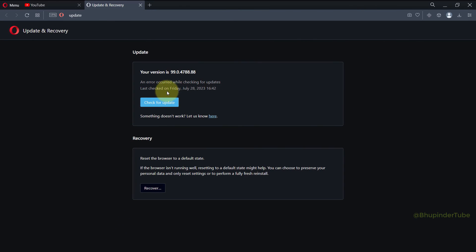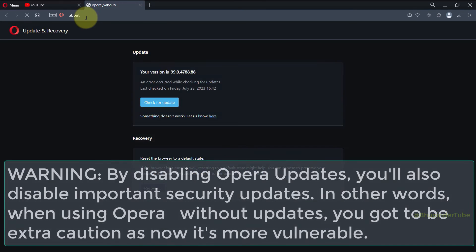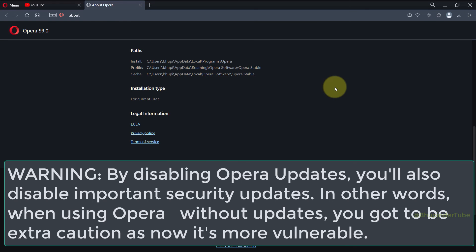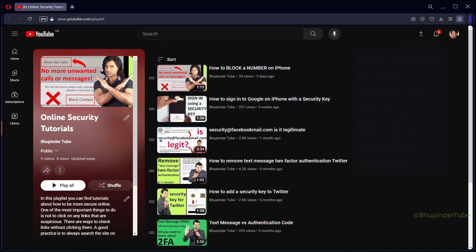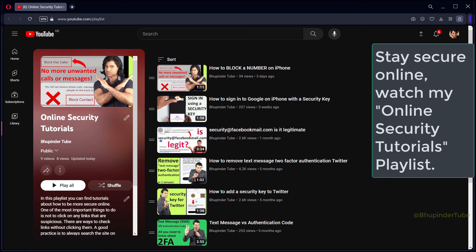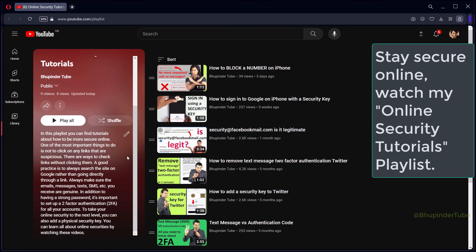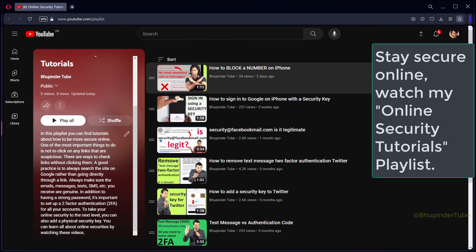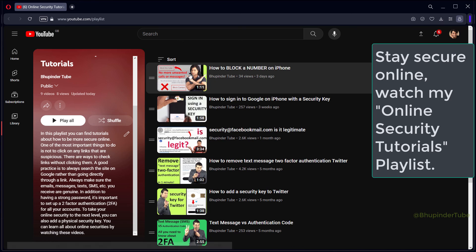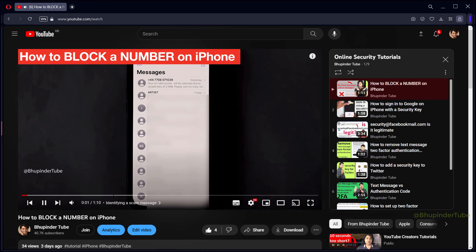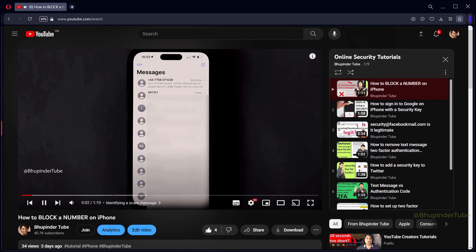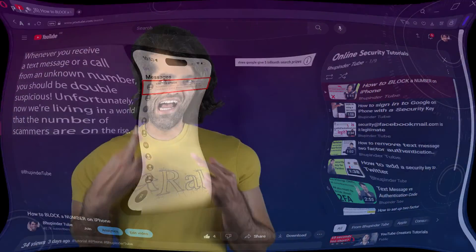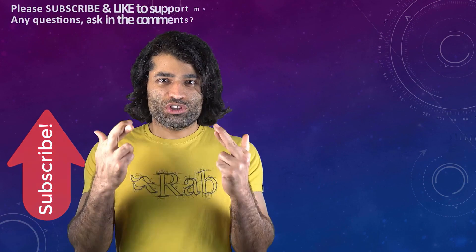So that's it, Opera won't be able to update to newer version. Word of caution: Opera updates are not just for Opera's looks or features, they are very important for browser's security. So by using an older version of Opera you got to be much more careful browsing online. Basically don't use Opera old version for dodgy websites.